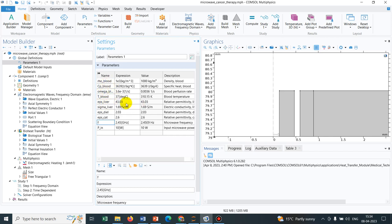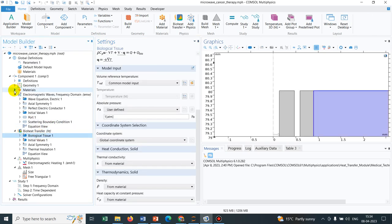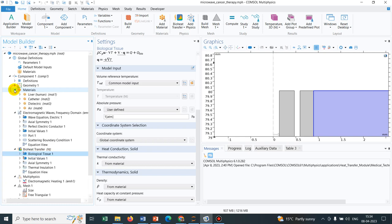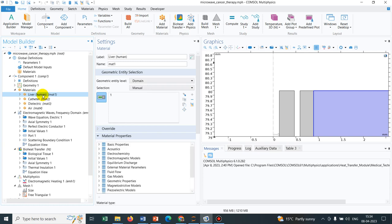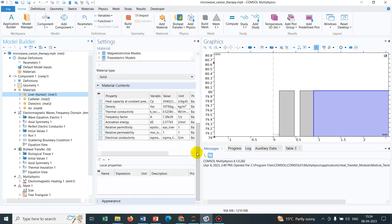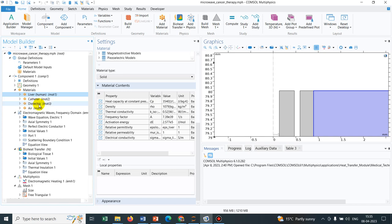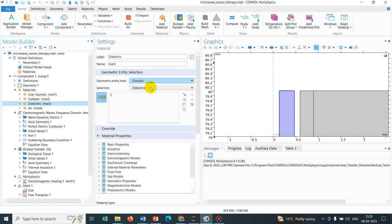All the bioheating parameters are taken and those are coming from the material. For their case, you can see they have taken the material as liver. They are basically implementing a situation wherein you are putting microwave from an external source and how you can heat inside your body. That's why they have taken all the physical parameters which are pertinent to this human liver and this is a dielectric material.